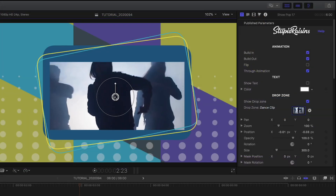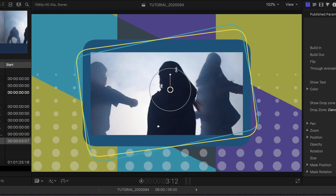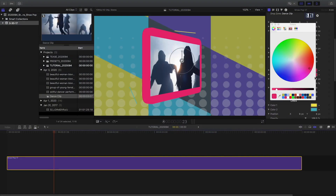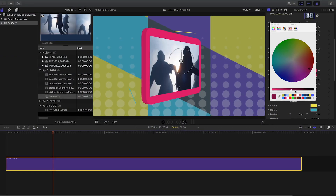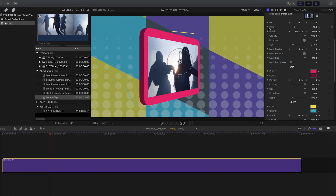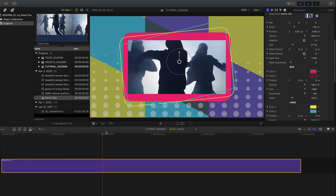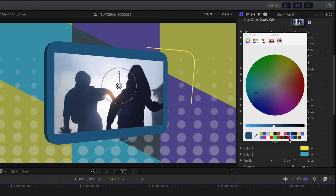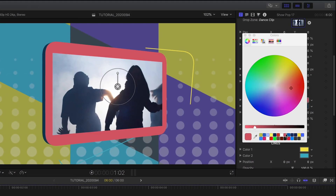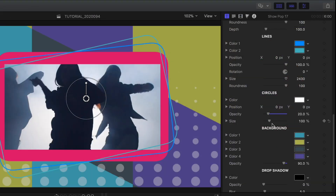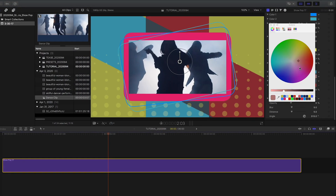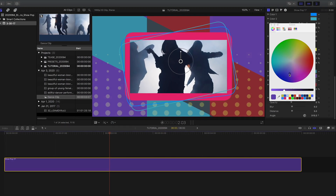I'll position it and scale it within the animated box. I can make further tweaks to the mask within that box, such as size and roundness. Next, I have complete customization controls for the box, lines, circles, and background. I'll go through and tweak these to my client's branding.